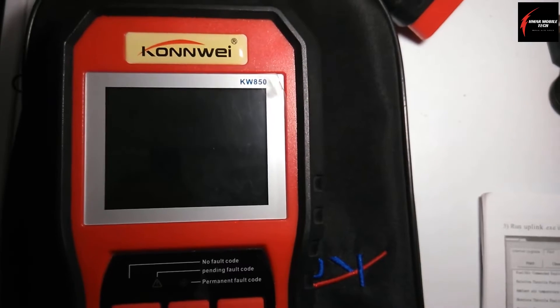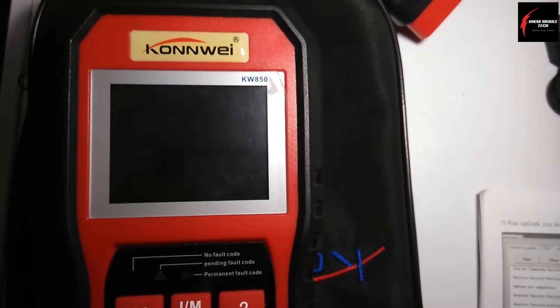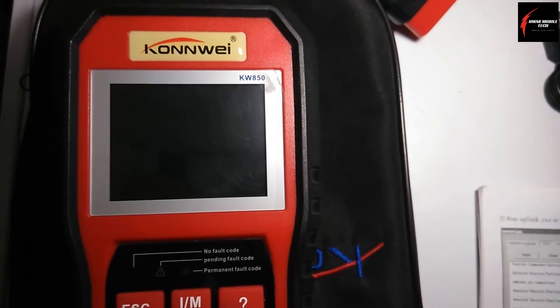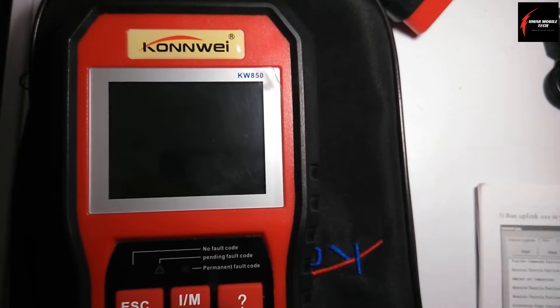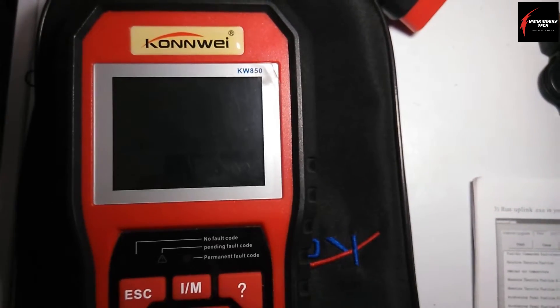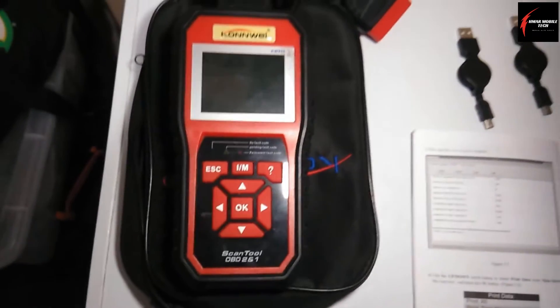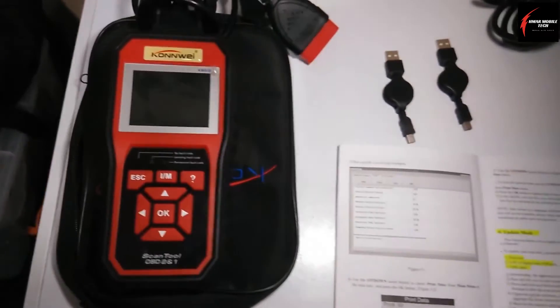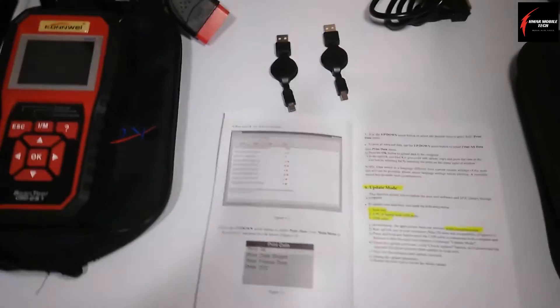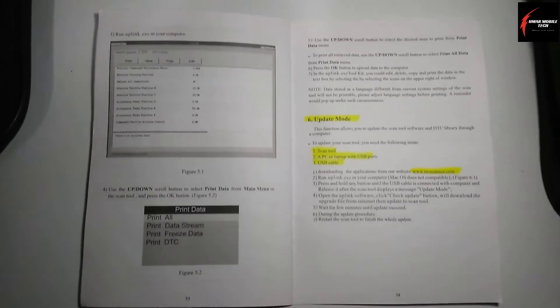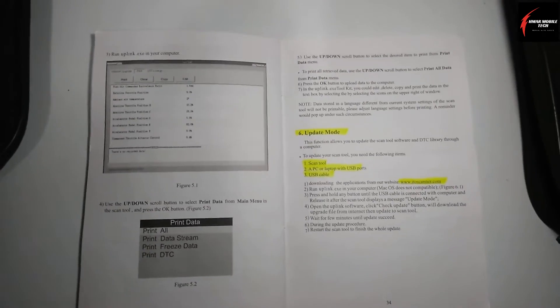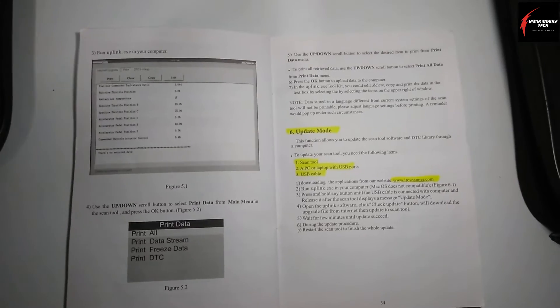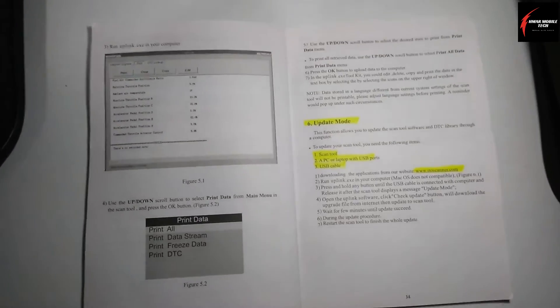This is the scanner that I use a lot in my videos. It's the Conway KW850 model OBD2 scanner. And I'm going to show you how to do updates, mainly because I couldn't find any good videos on YouTube about how to do this for Windows 10.